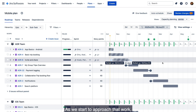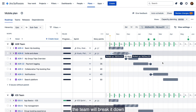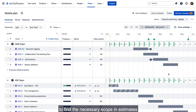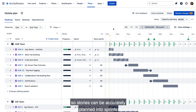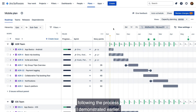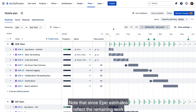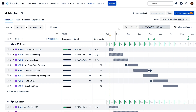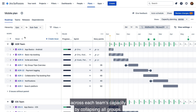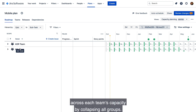As we start to approach that work, the team will break it down, define the necessary scope and estimates so stories can be accurately planned into sprints following the process I demonstrated earlier. Note that since epic estimates reflect the remaining work, you should reduce its value as you break it down. With multiple teams in a plan, it's easy to get a top-level report across each team's capacity by collapsing all groups.